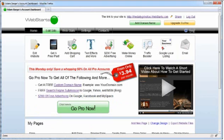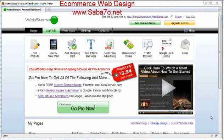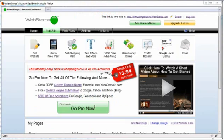We've created hundreds of helpful videos that cover just about anything that you would like to do with your website. If you're still not able to find an answer to your question, please email support at webstarts.com.